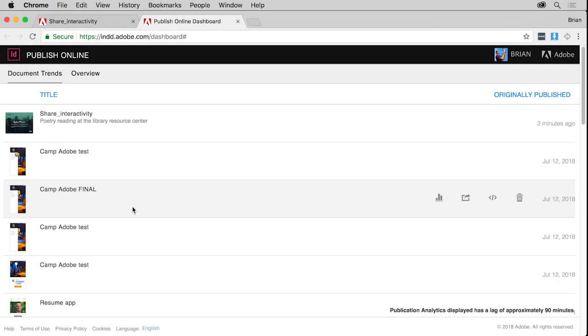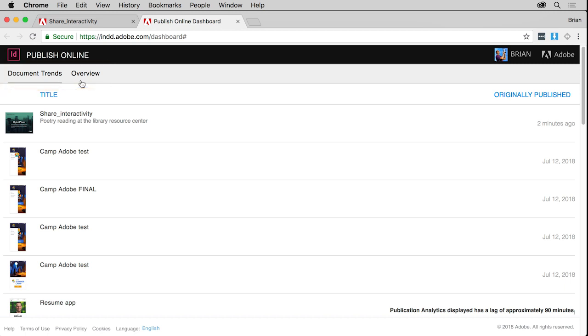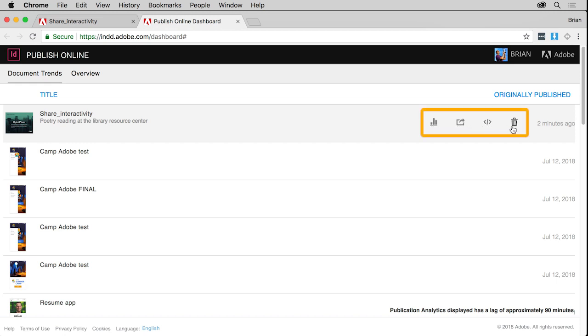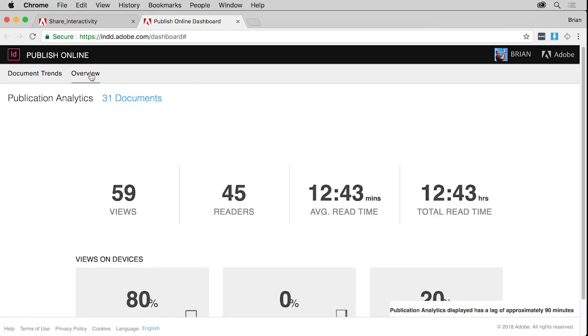On the page, there are two tabs in the dashboard, Document Trends and Overview. You can manage the published document on the Document Trends tab. You can view analytics, share the publication, copy embed code, or delete it. The Overview tab provides insights for all of the documents you've published.